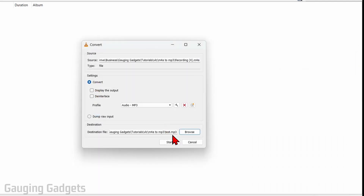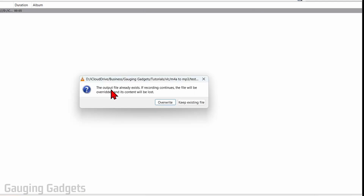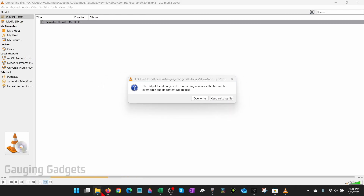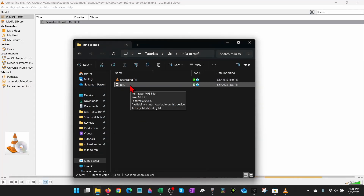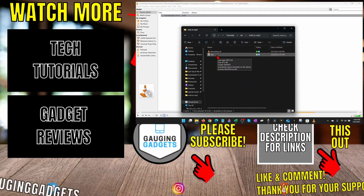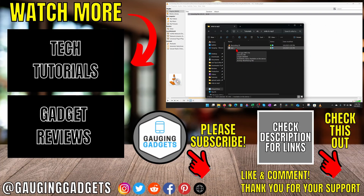Now all we need to do is select Start. It should complete. But if it comes up and says the output file already exists, navigate to the folder where we had the destination file — and this is the MP3 file converted from your M4A.